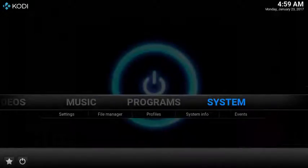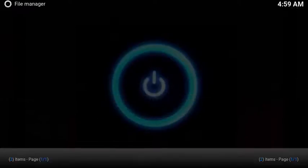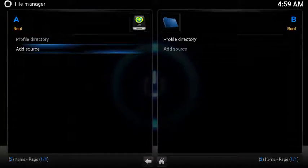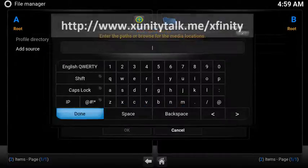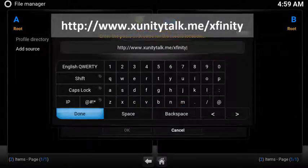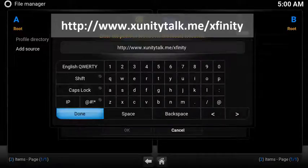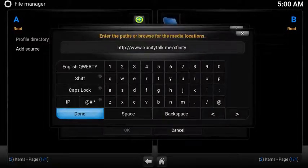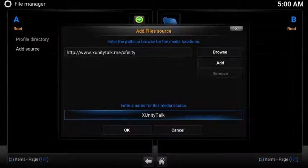To set up the source, under System select File Manager, then select Add Source. Add the following URL: http://www.xUnityTalk.me. Save the show notes to copy and paste the URL. Then rename the source xUnityTalk so it's easy to find.